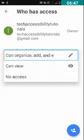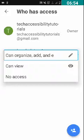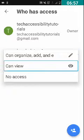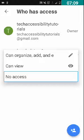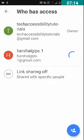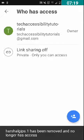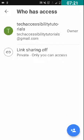Now you will be presented with three checkboxes: the first one is 'Can organize, add and edit' which has been checked by default, the second is 'Can view' not checked, and the third is 'No Access'. To remove the person from our folder, we have to double tap on No Access. I am going to double tap on No Access.